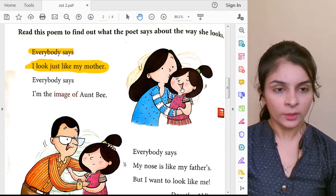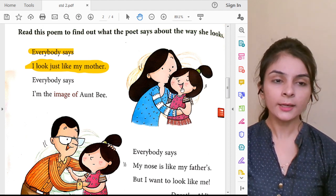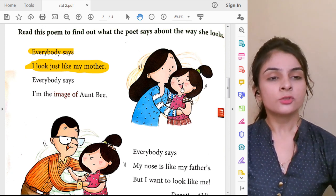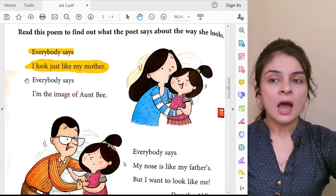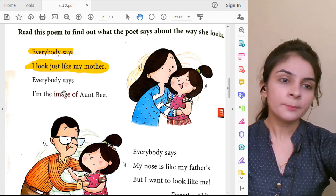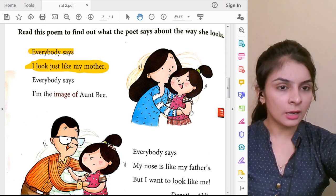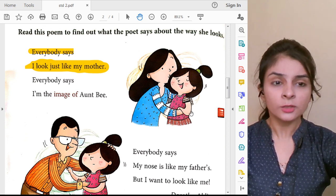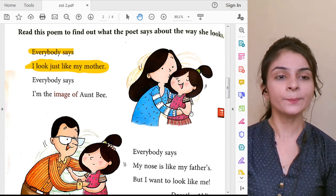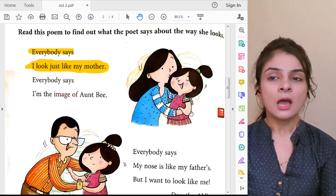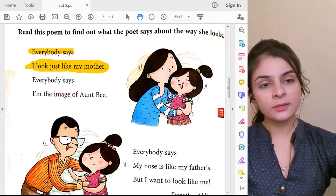When you go out, everyone says: you look like your mama, or you look like your papa. So this girl tells us: Everybody says I look just like my mother. Mother means mama. This girl says that everybody tells her she looks just like her mother.